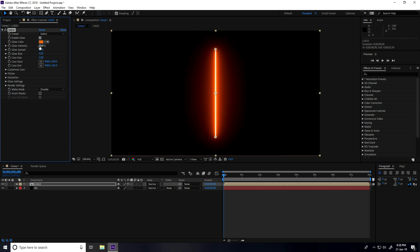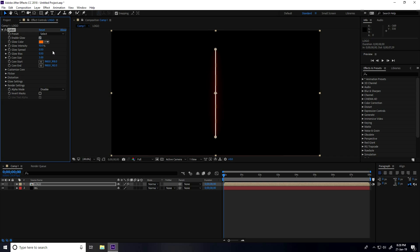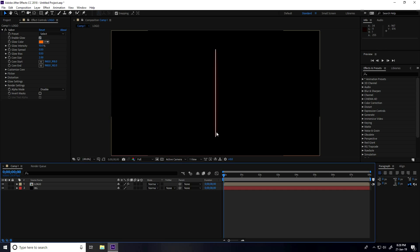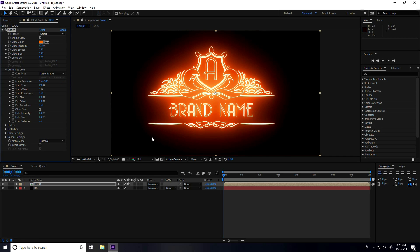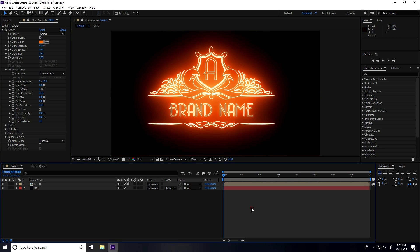Set the glow intensity to 10% and core size to 2. You can see the strokes. Then go to 'Customize Core' and set the core type to 'Layer Mask' — this is looking really cool.